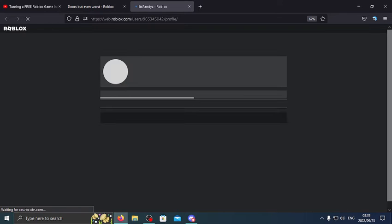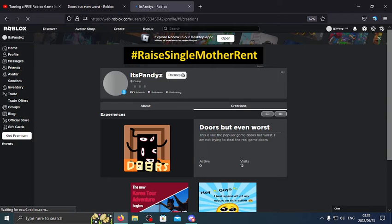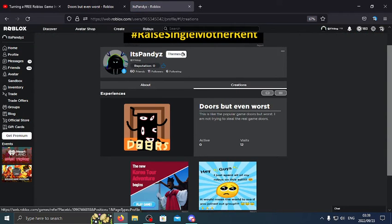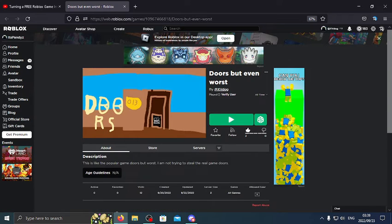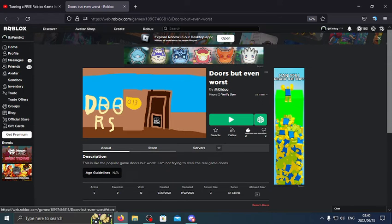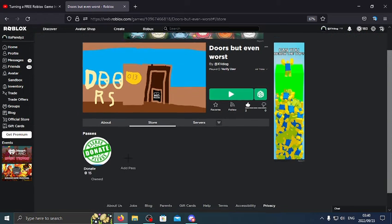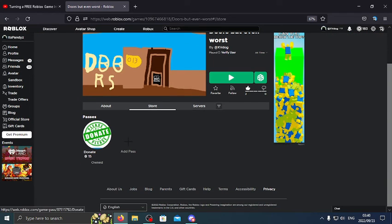Right there, and it's my only game in creations. That's the logo. So yeah, if you guys want to play it, please play it. And if you go to the store game passes, there's a donate pass for only 15 Robux.